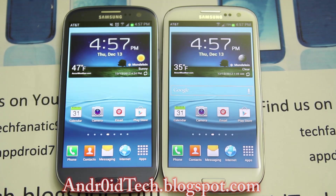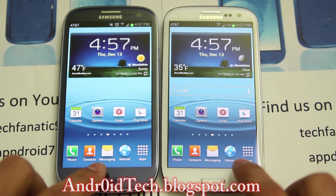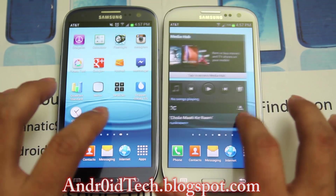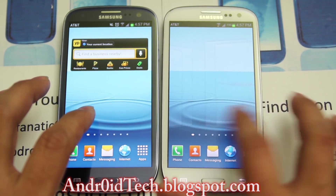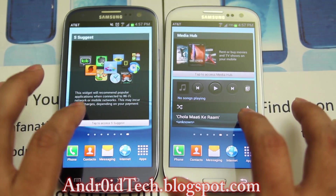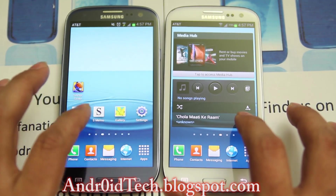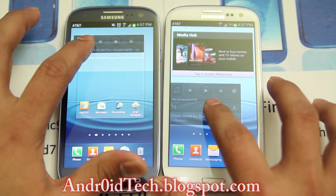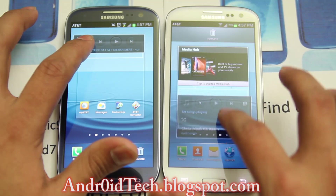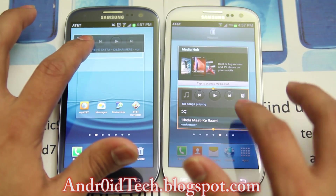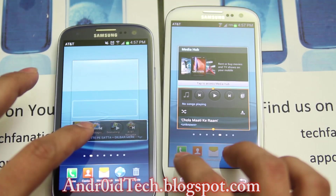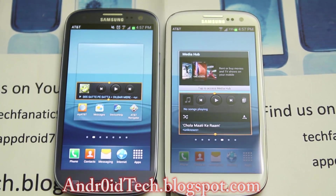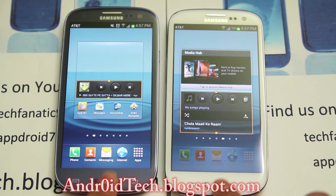Another update: when you're setting up the home screen, if you take a widget and move it over, Jelly Bean will automatically move the other widgets out of the way. On the ICS side, it won't do that. So you can see that it's kind of useful if you're lazy like me.